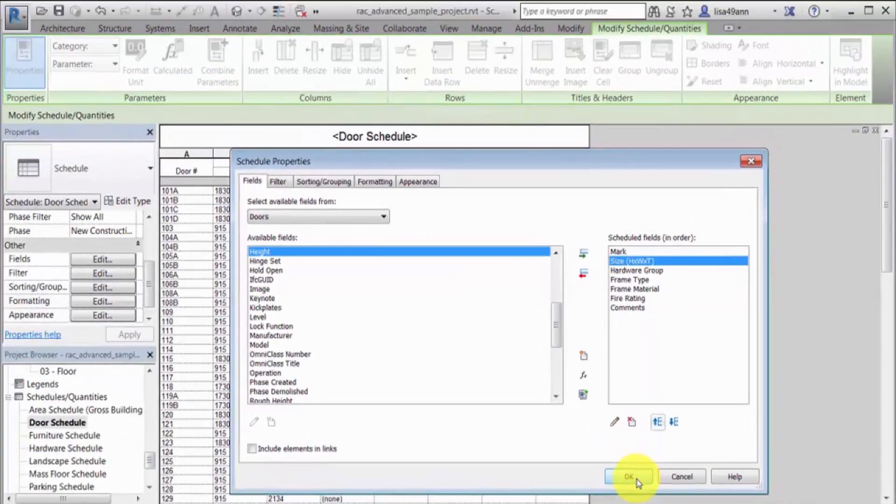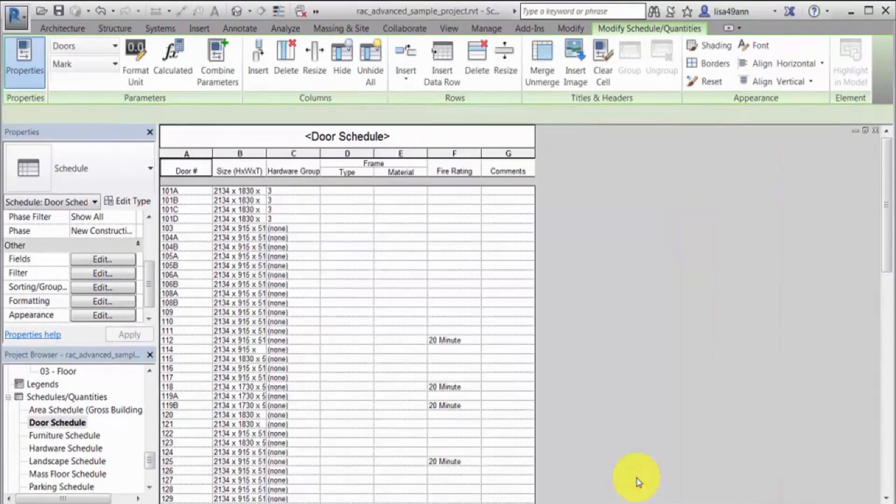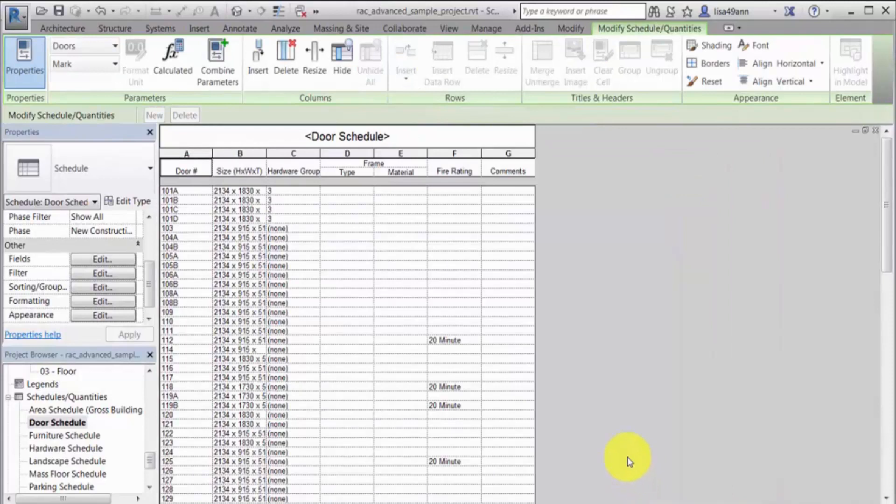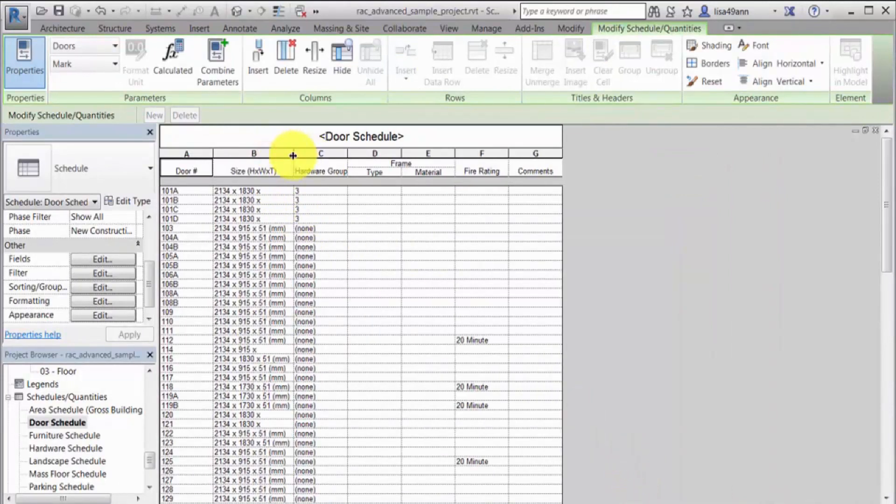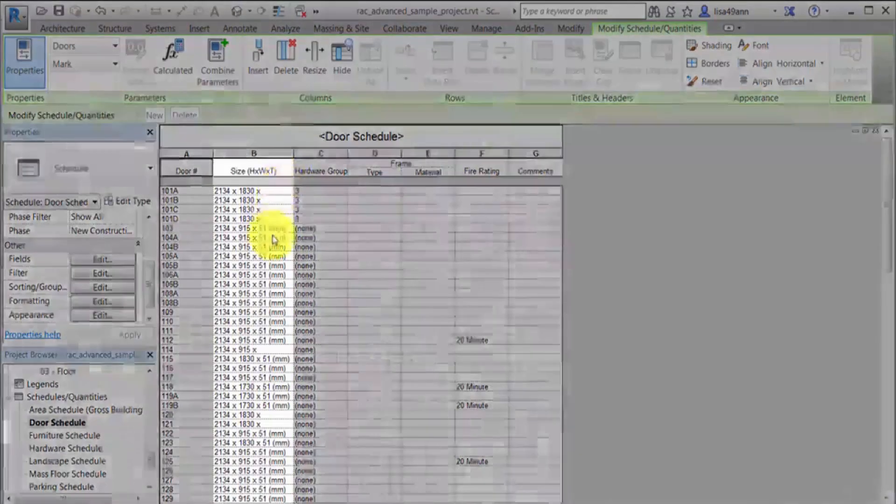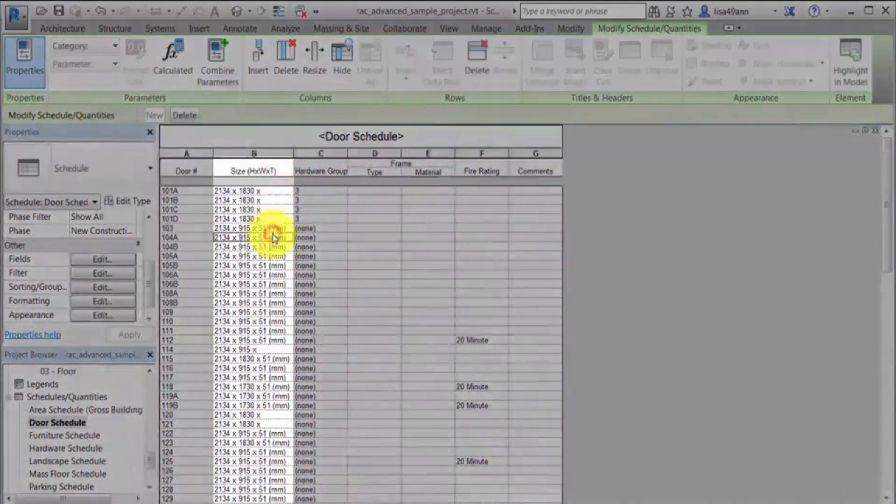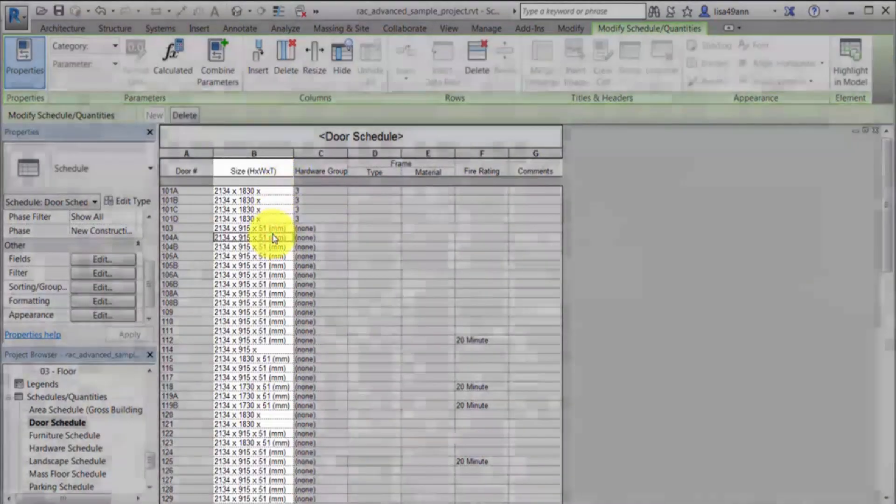The Size column displays the combined parameter values. To edit the combined parameter, click in the Size field, and on the Parameters panel, click Combine Parameters.